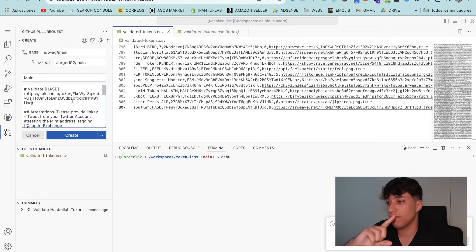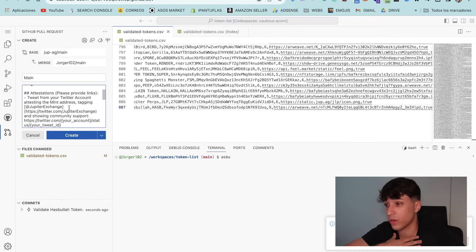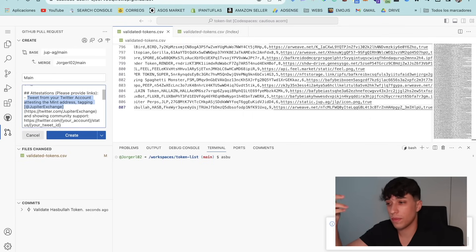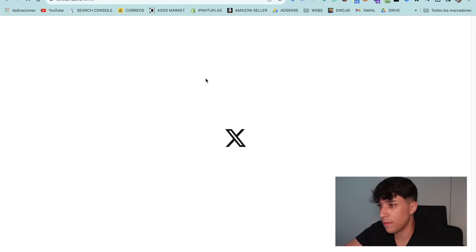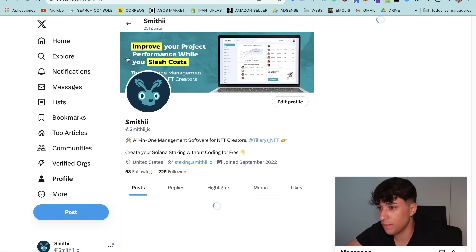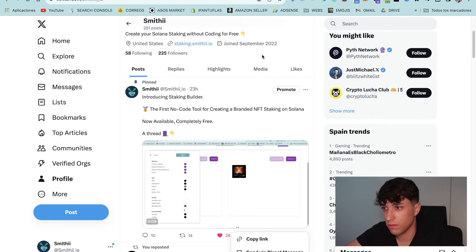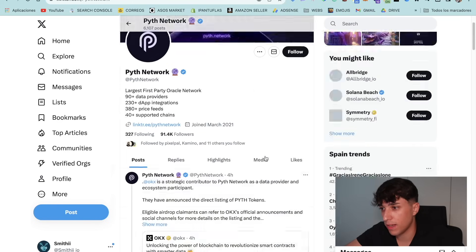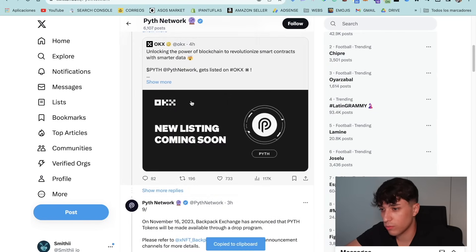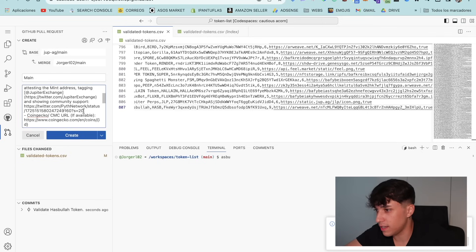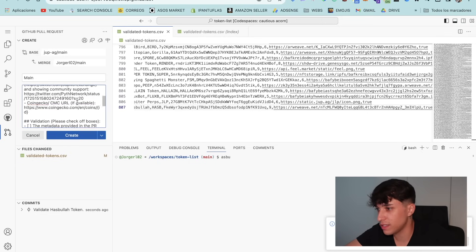For the next step we need to make a tweet from our official token account. In that tweet we need to include the mint address and tag Jupiter Exchange — it's a kind of verification of ownership. We open Twitter and make the post, then copy the link and paste it into the pull request. We can also set the CoinGecko address if we have it.